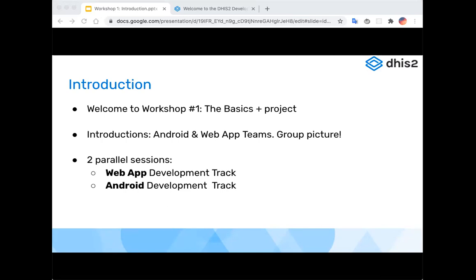Hi everyone, nice to meet you all. I'm Pablo, the Android acting team lead. I've been working at DHIS2 for almost four years and I'm very happy to be here in this first academy of web and Android. I'll be helping in the SDK track with support. Hello everyone, my name is Jaime and I'm part of the Android team. I work very closely with Pablo and Victor and I will be on the SDK track. This is my first academy and I'm super happy to be here.